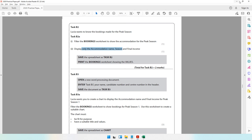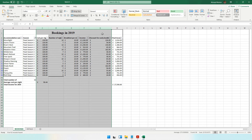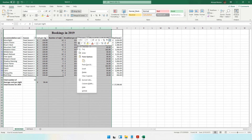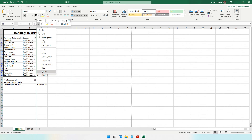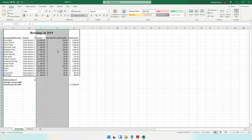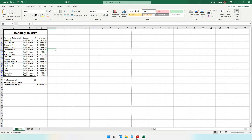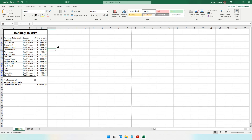Next, the task says to display only the accommodation name, season, and final income columns. The other columns need to be hidden. Select those columns, right-click, and choose Hide. If you ever want to unhide them, you'll notice the column letters jump (e.g., A, B then H) — hover over the gap, right-click, and unhide them one by one. For now, keep them hidden.